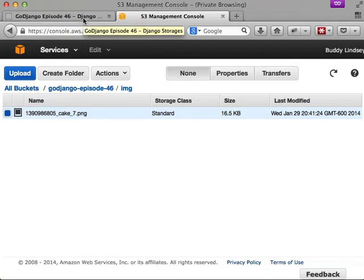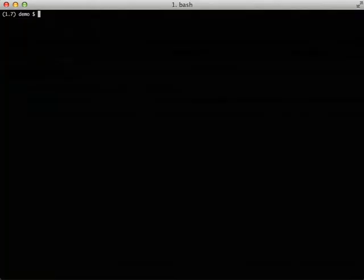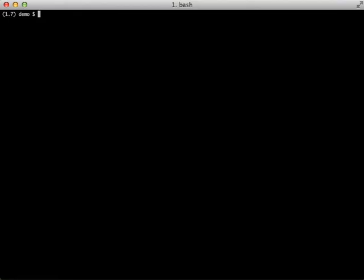You just change your default storage to the S3 Boto with storages, and poof, all your uploads go directly to Amazon S3. And then in your template, you would do the normal image.url to get back the URL, and it's the full Amazon URL. So that's all great, but we can actually take this a step further.